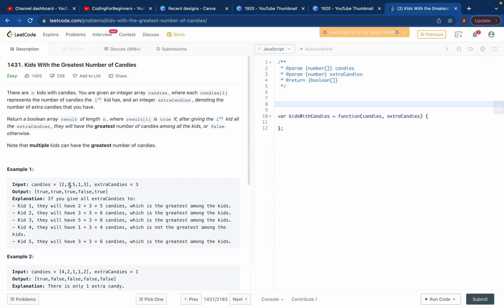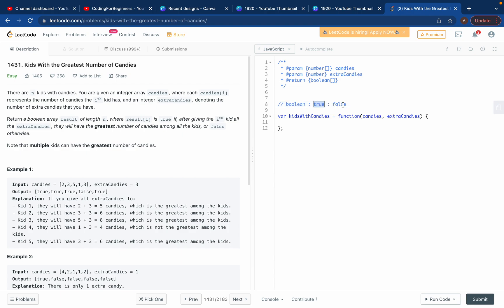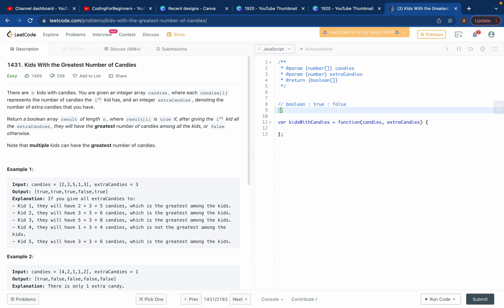They want us to return an output array which will be of type boolean. Boolean is a true or false value written in JavaScript. If the condition is true then it should return true, otherwise it returns false. If you put all of this in an array then you can return an array of boolean values — that's what they want.